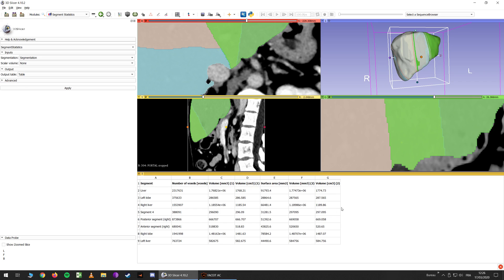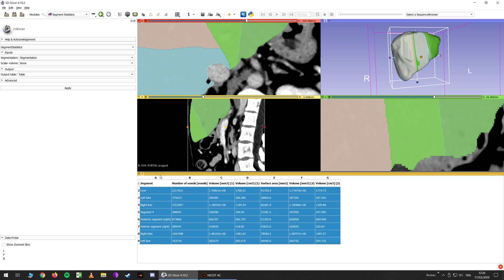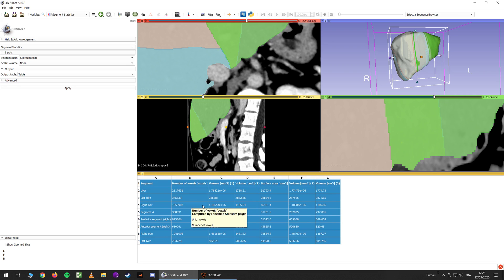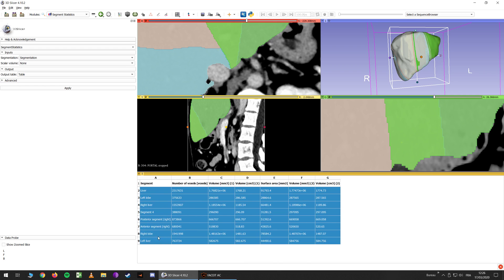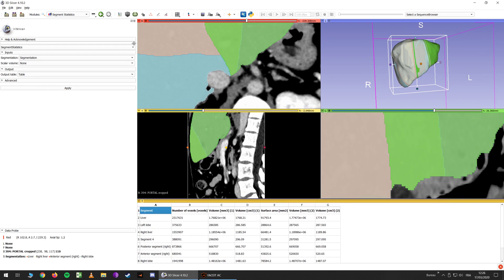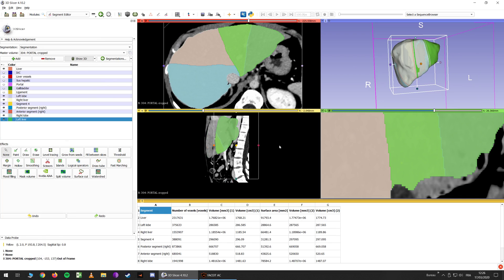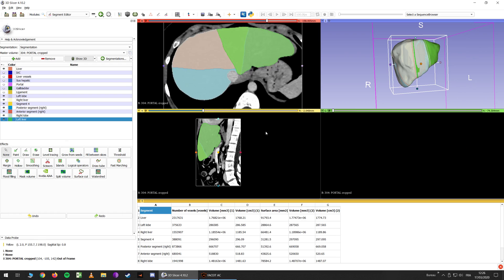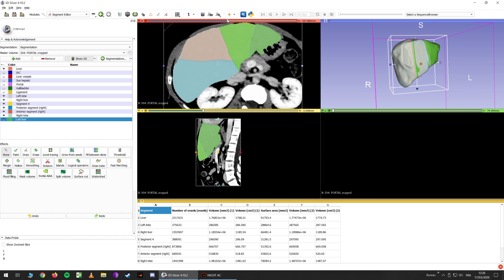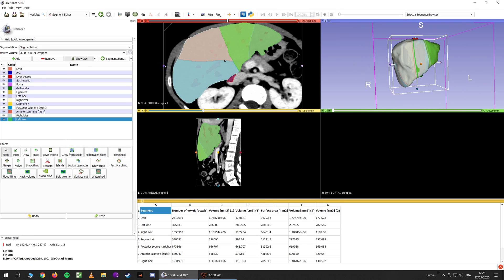For example, the volume of the liver is 1.7 liters, and you have volumes in milliliters here. So you have every volume you need, and you should probably be able to copy-paste this. Now you have all the volumes you want to know. I hope this video helps. You can even use this kind of segmentation to help your students if you want. I hope you liked this video, and next time we will talk about a totally different subject. Thank you for watching.